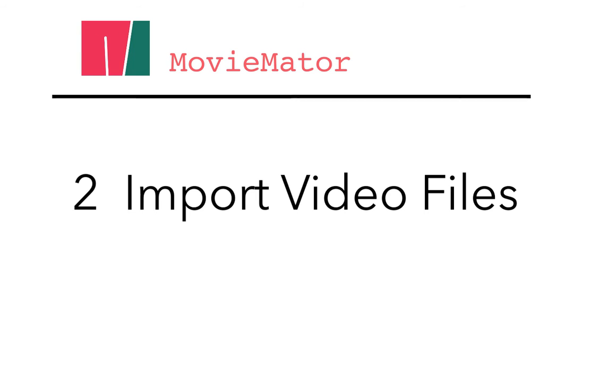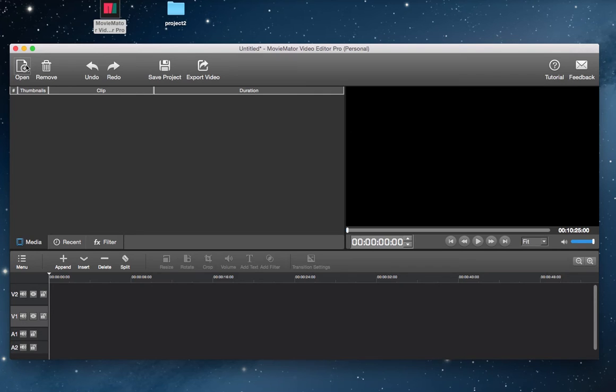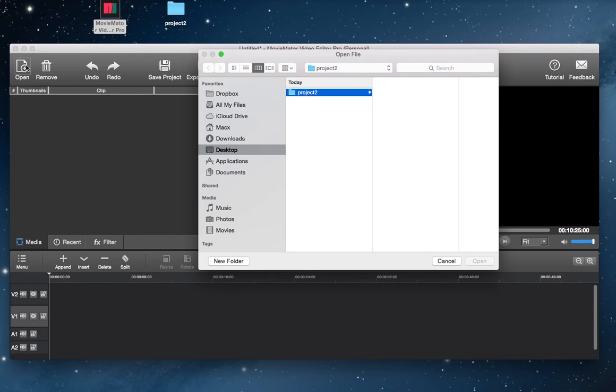Step 2: Import the video to the program. Click Open to add files or simply drag them to the media panel.